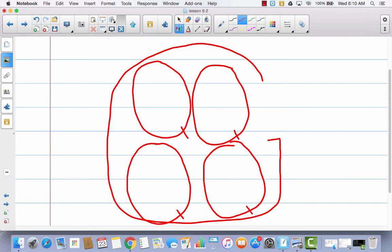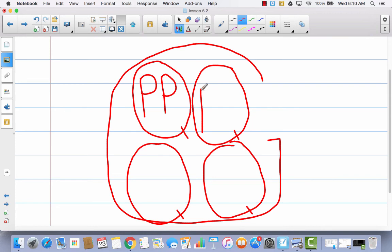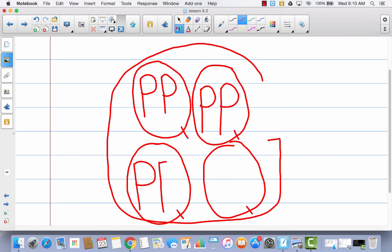Now I'm going to put how many pints there are in a quart. Remember there are two pints, so we're going to go ahead and put two pints inside every quart. I'm making these P's really big because I'm going to be putting some cups inside these pints.